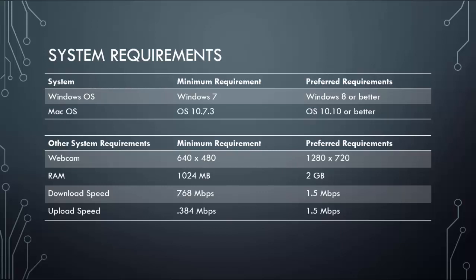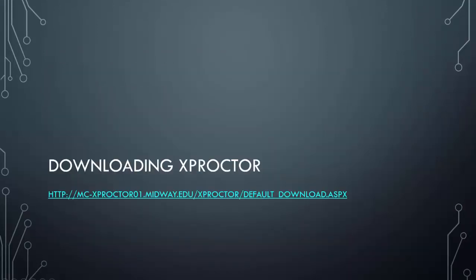You will also need a webcam, decent RAM, and an internet connection. So downloading would be the next step once you have all those system requirements met.